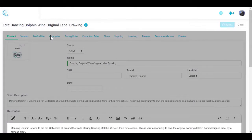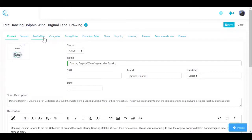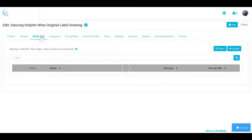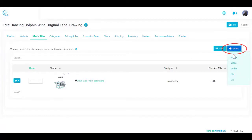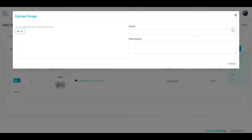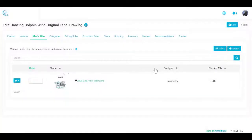Next, we will upload an image of our original drawing for a wine label. You can manage product images, videos, audio files, and documents. Select the Media Files section to upload a new media file for this product. Click Upload, select an image, crop if needed, and select Upload. Next, we will assign our product to an existing category.